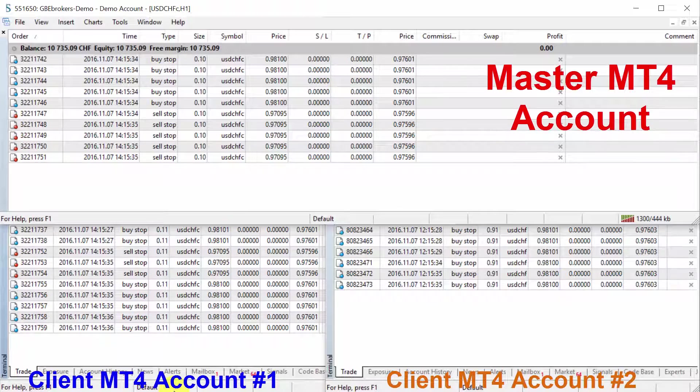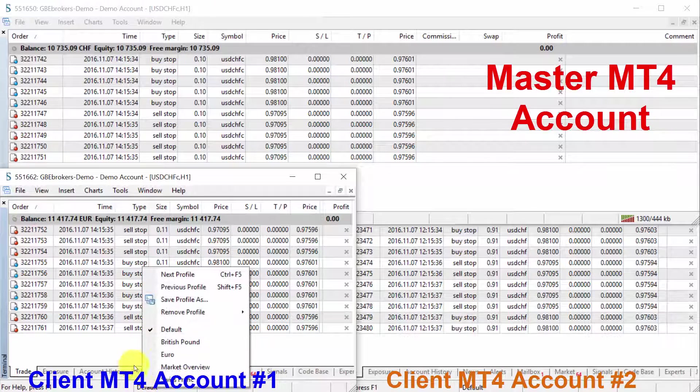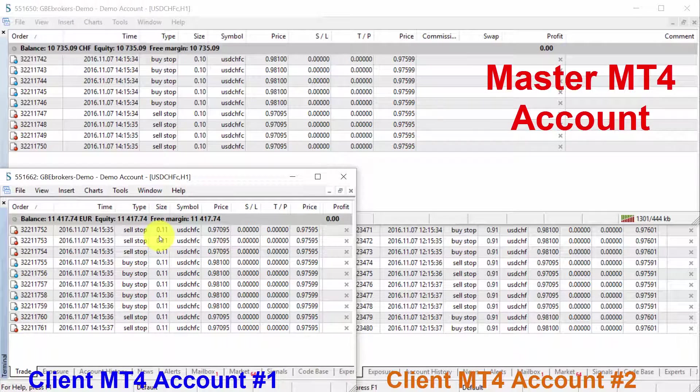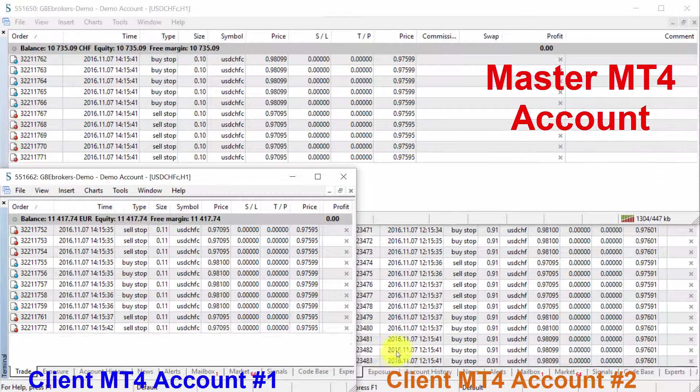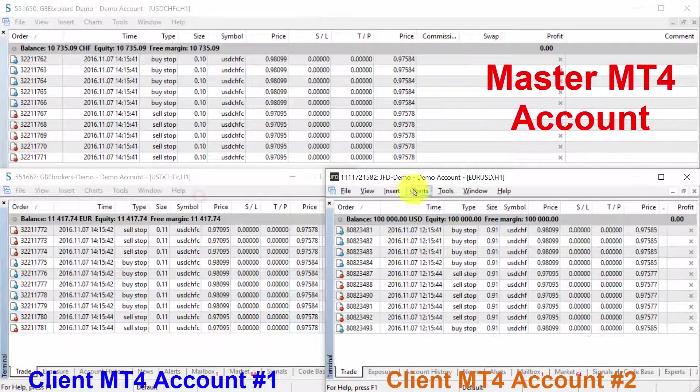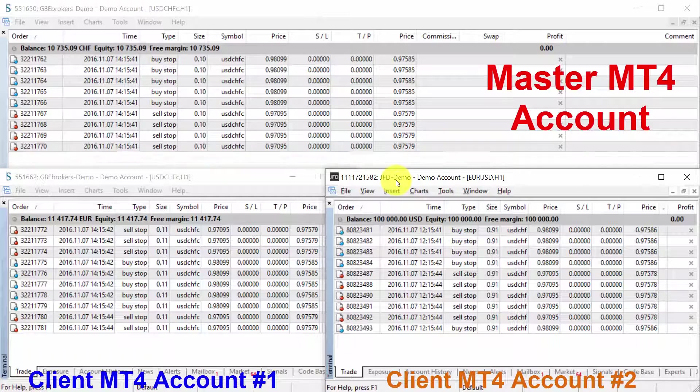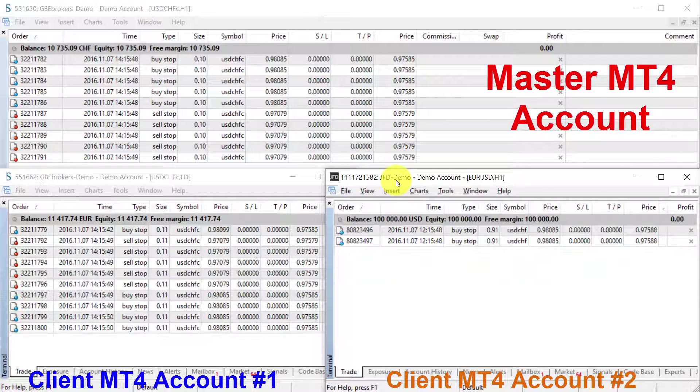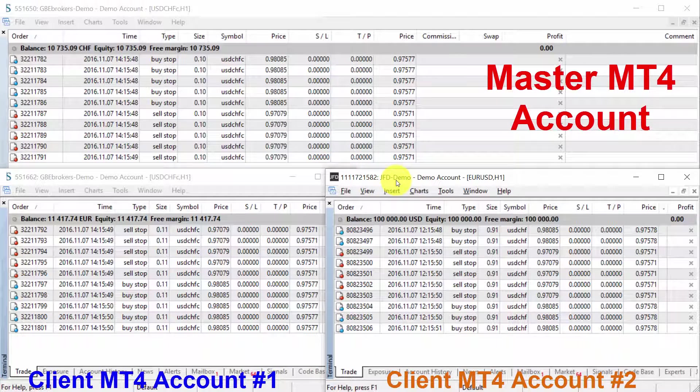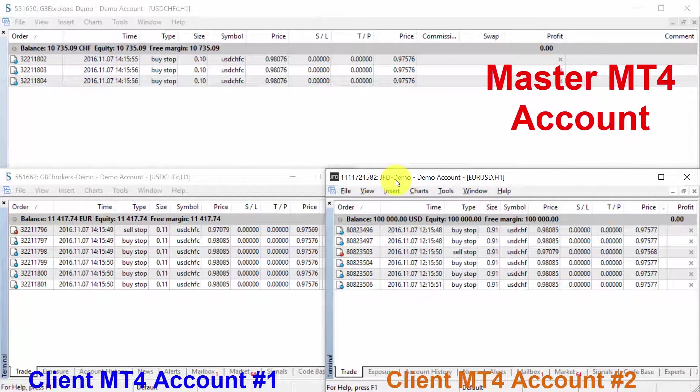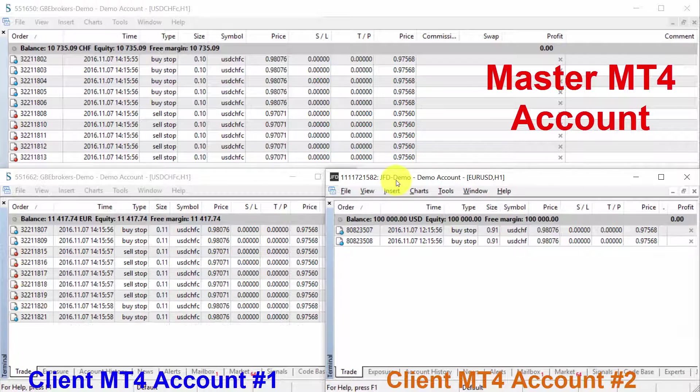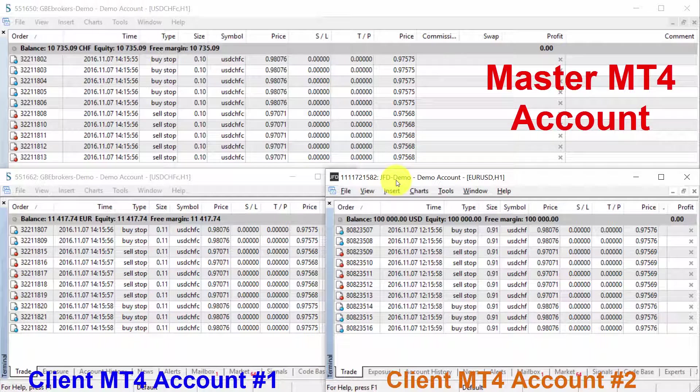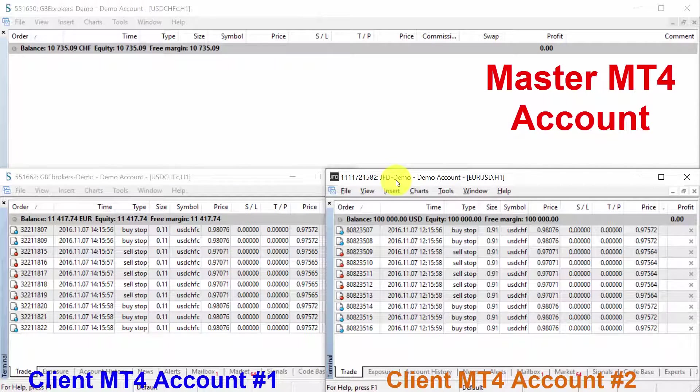We can see that the client EA of the same broker or the client EA of a different broker on the different broker, like JFD demo, is copying very fast. It takes one or maybe two seconds for all of those 10 trades to be exchanged for the new ones as it happens on the master account.